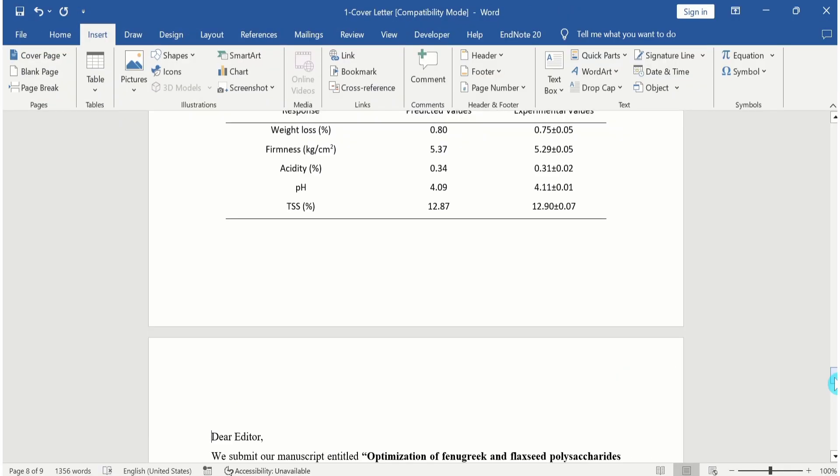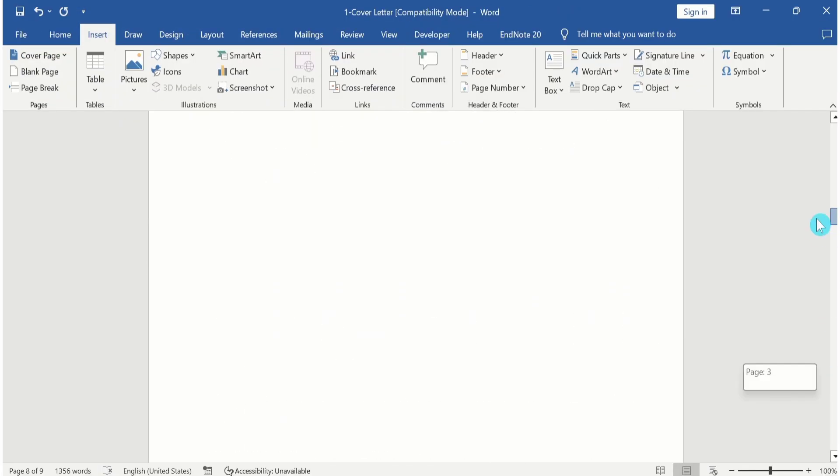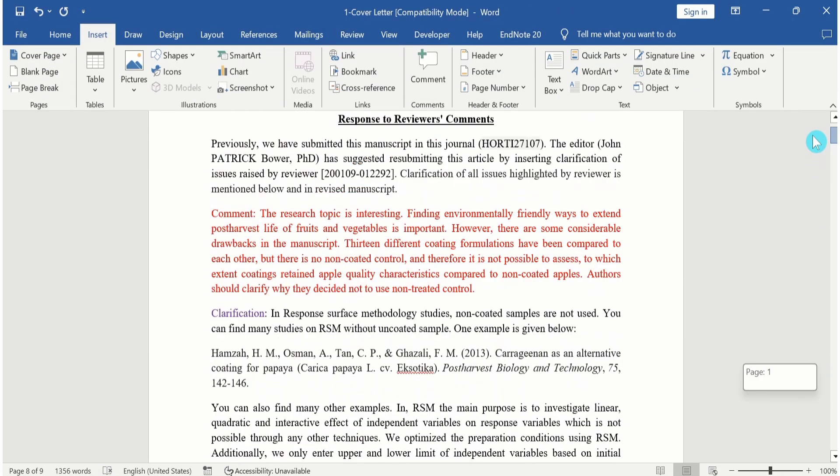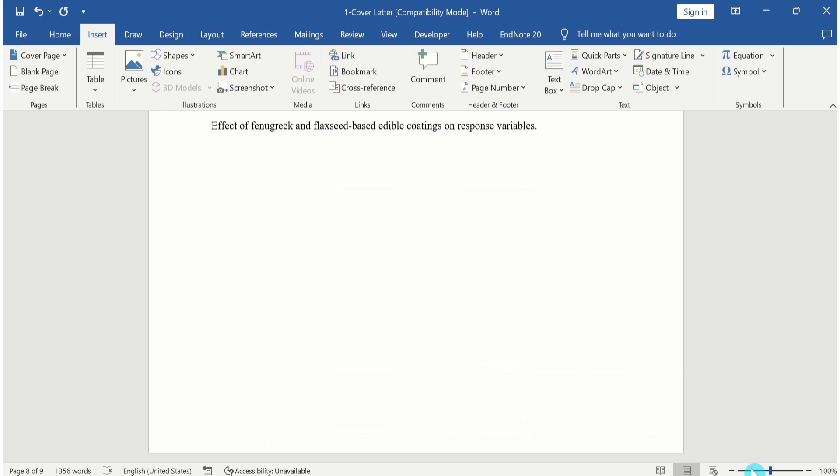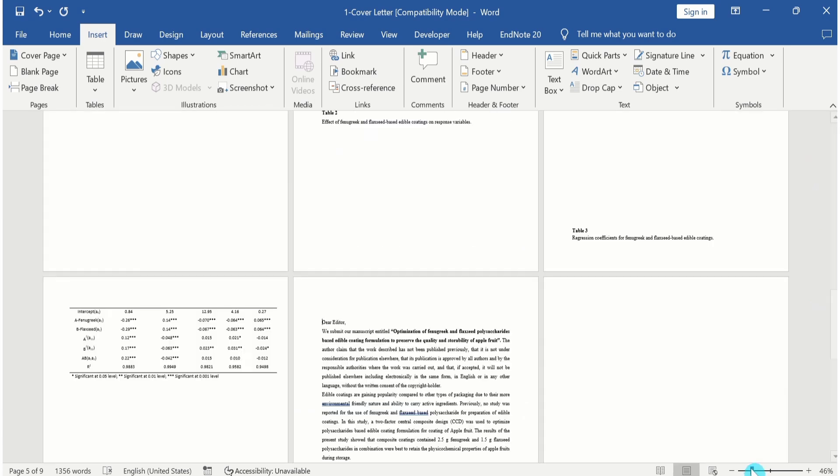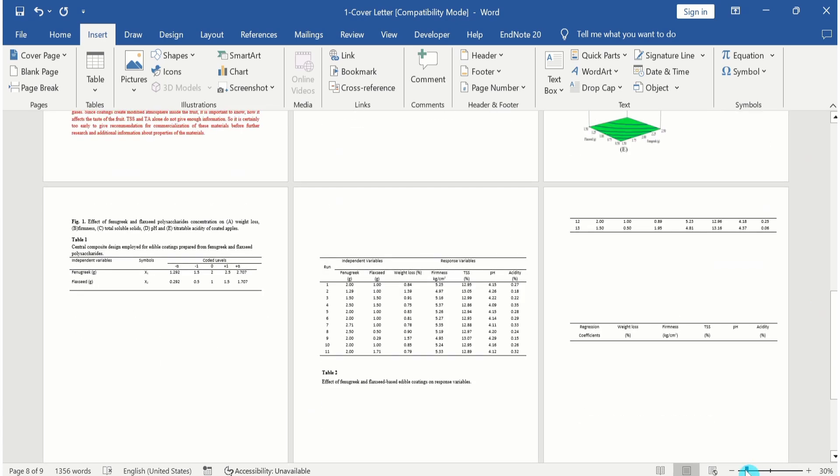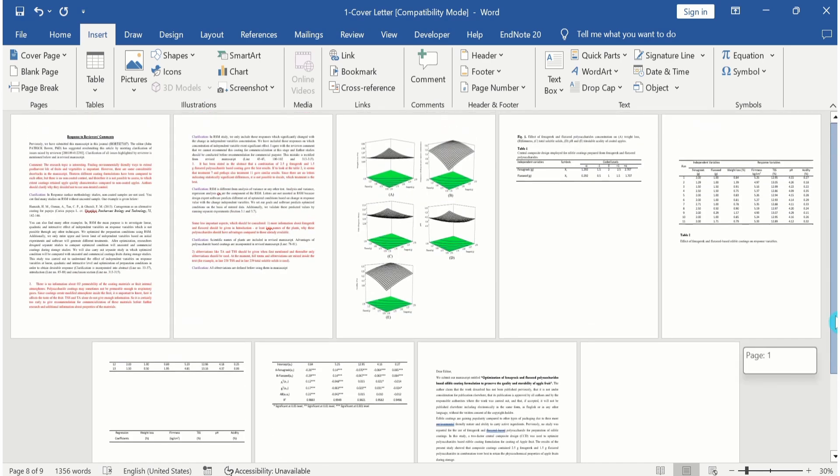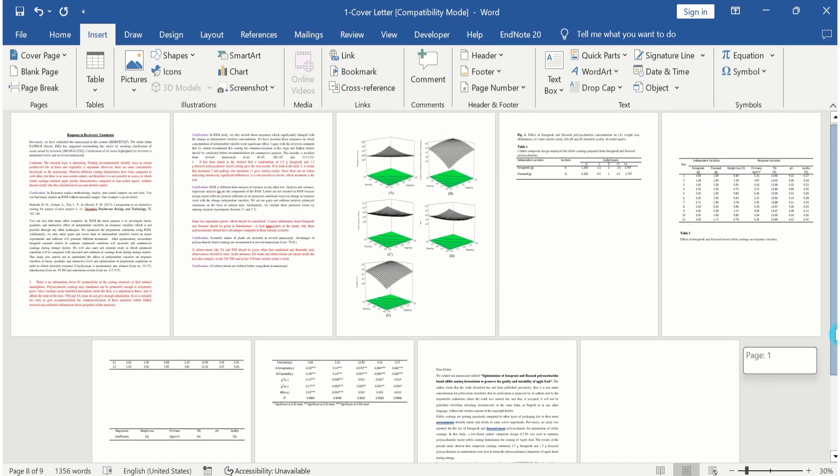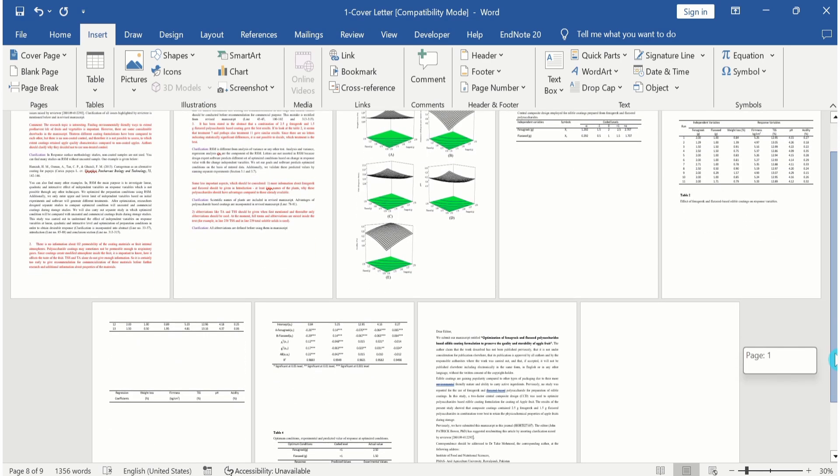Now you can observe that our files are merged into a single document. If I reduce its size, here you can observe that our files are merged into a single document.